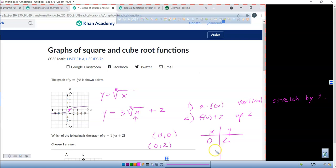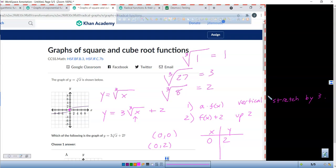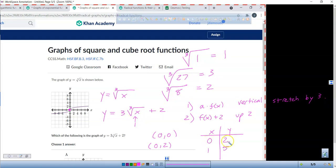The cubic root of 1 is 1, because 1×1×1 = 1. What's 2×2×2? 8. What's 3×3×3? 27. So the easiest number to plug in is 1. If I plug that in: the cubic root of 1 is 1, times 3 is 3, plus 2 is 5. So I'm looking for (0, 2) and (1, 5) — that's what I'm looking for.